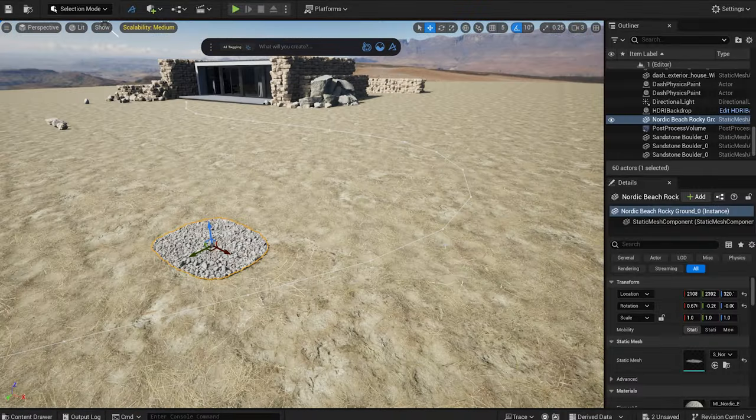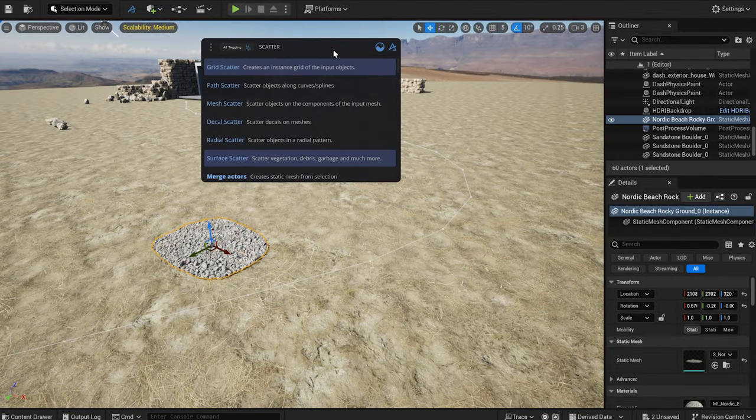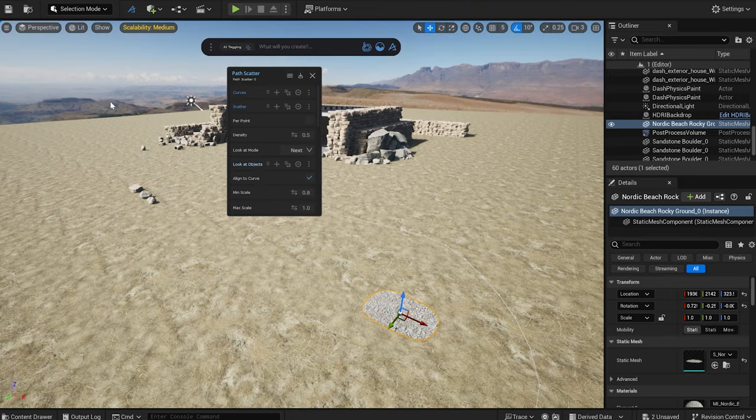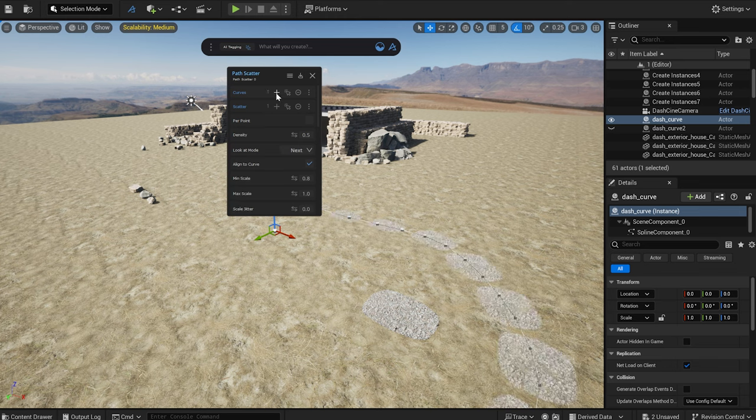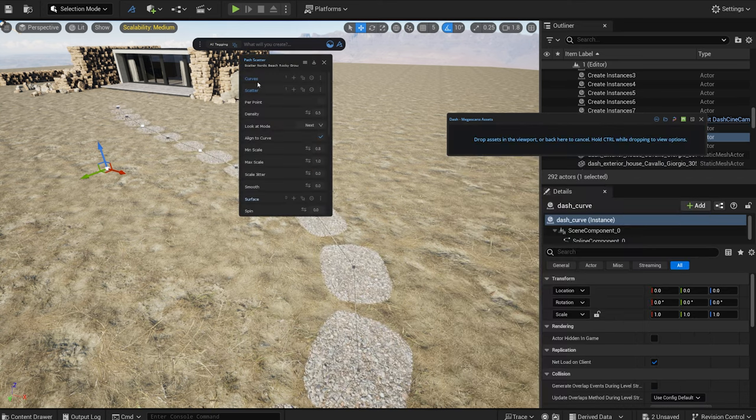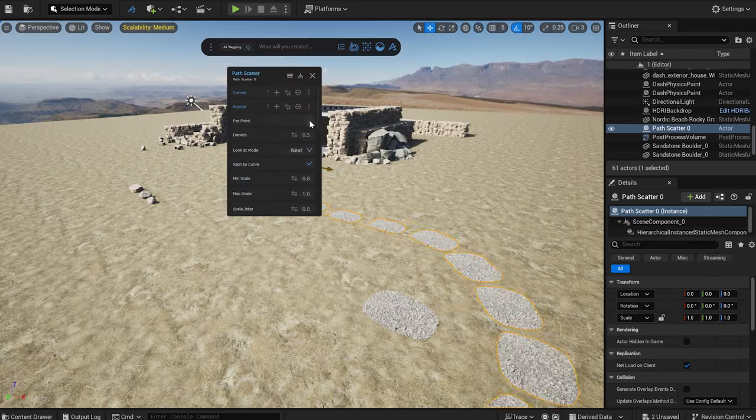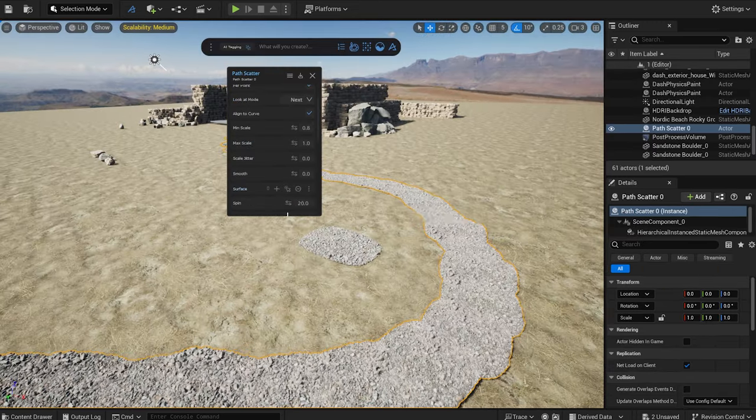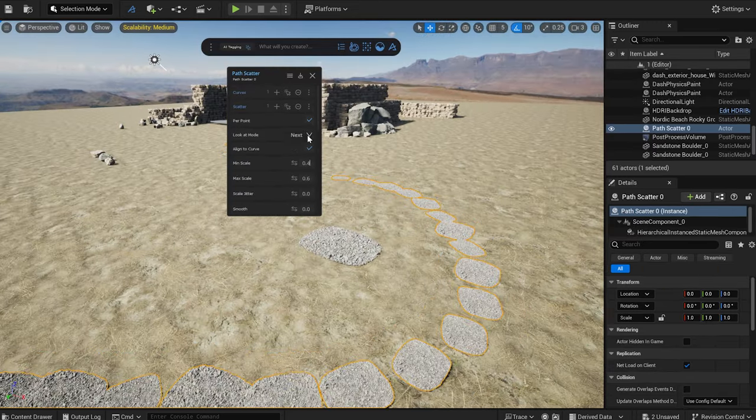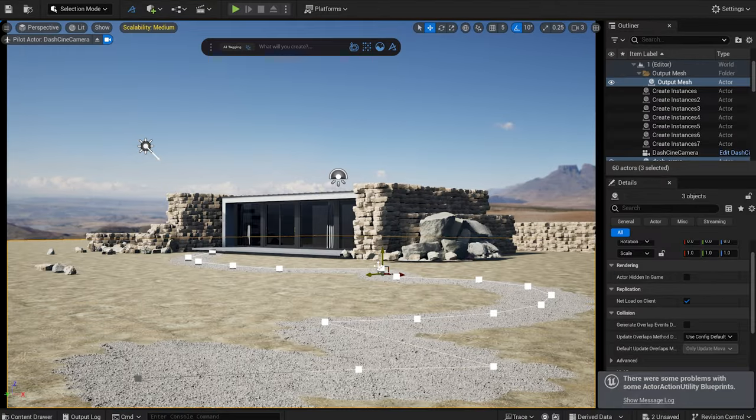In the Dash toolbar, I select the Path Scatter option. With the model selected, I click on the plus sign next to Scatter, and after selecting the curve, I press the plus sign next to Curves. Or you can just drag and drop it on the curve, that works either. I can adjust some of the parameters to my liking. Now we have a road.